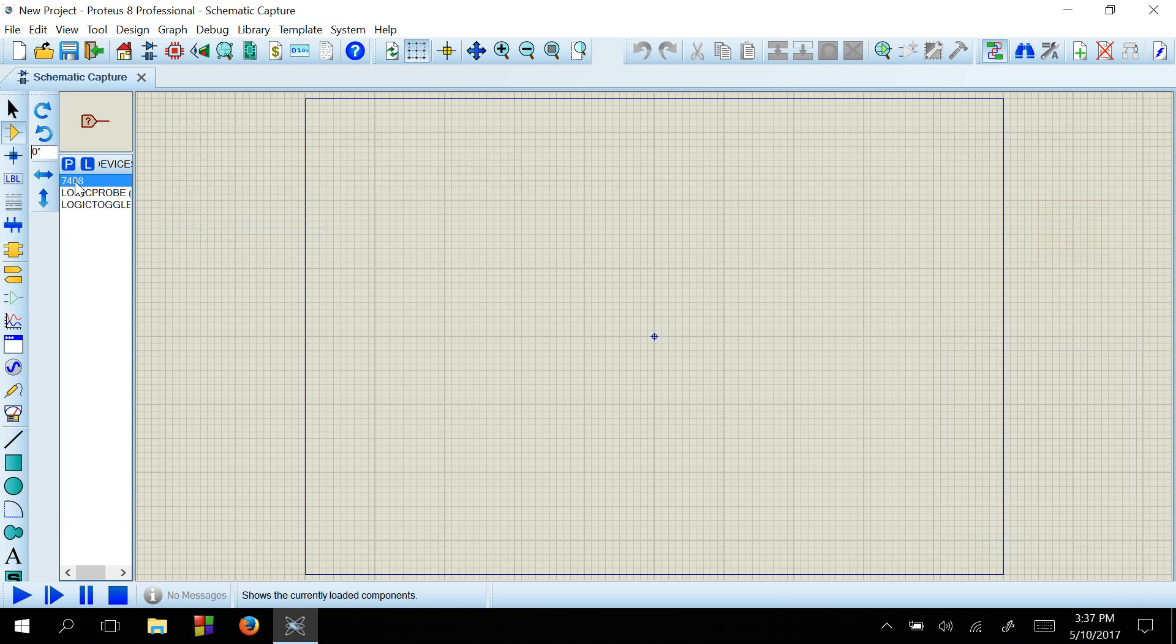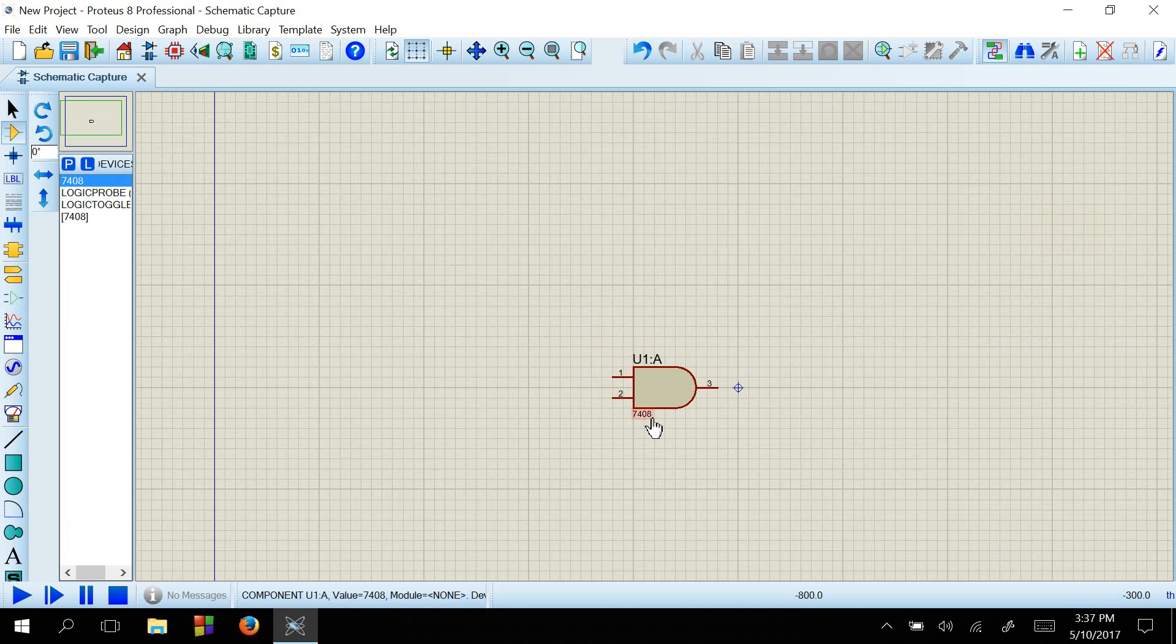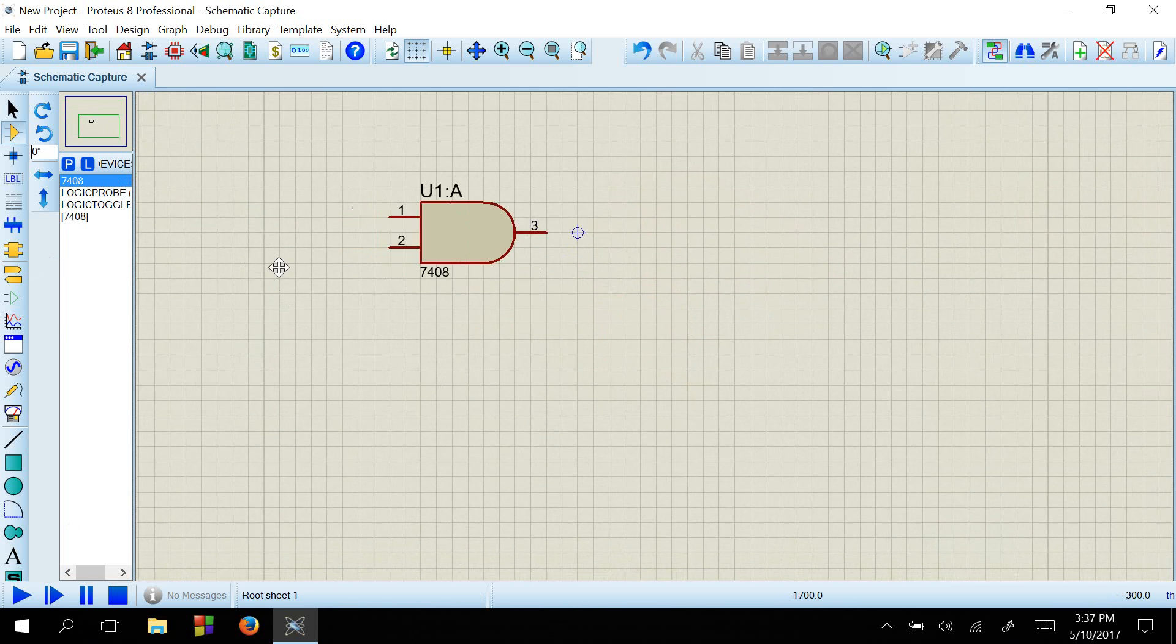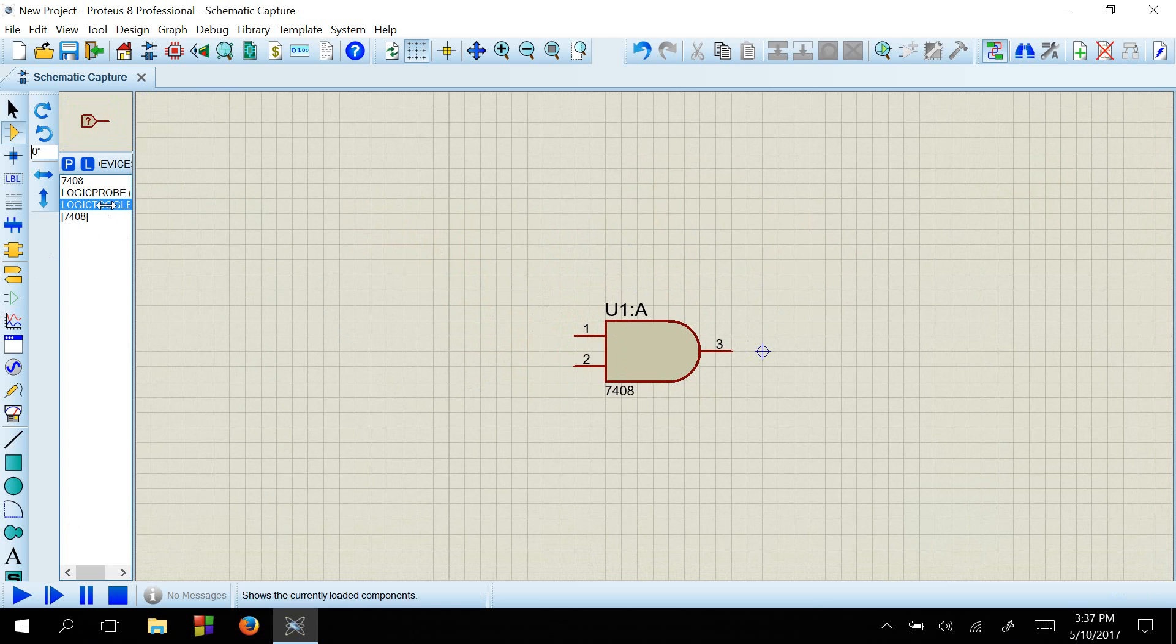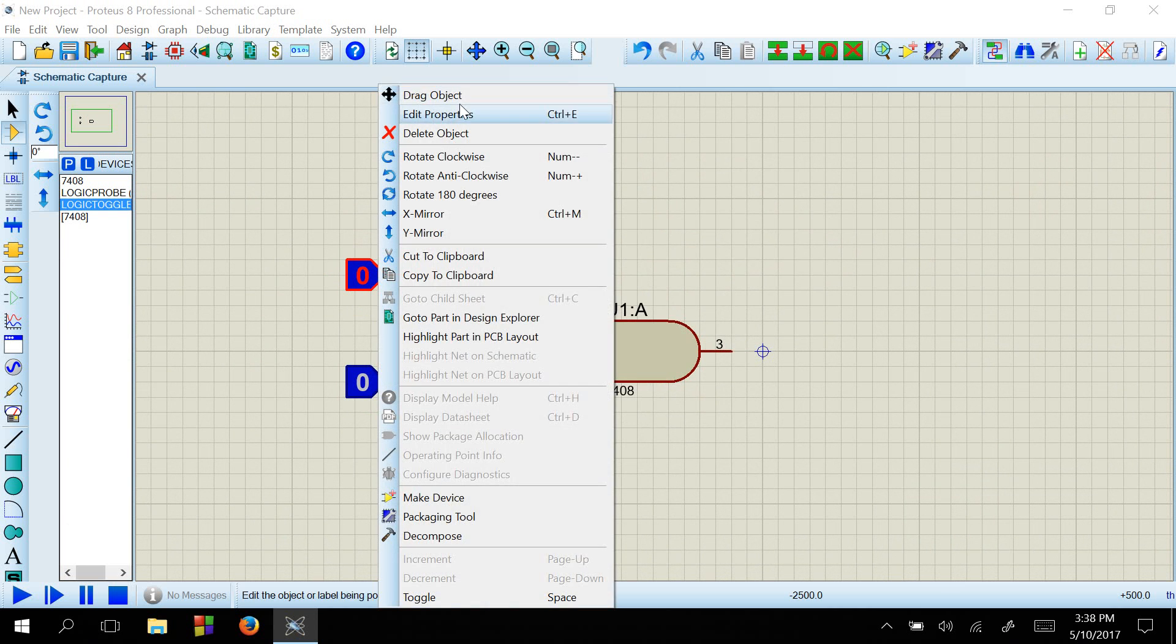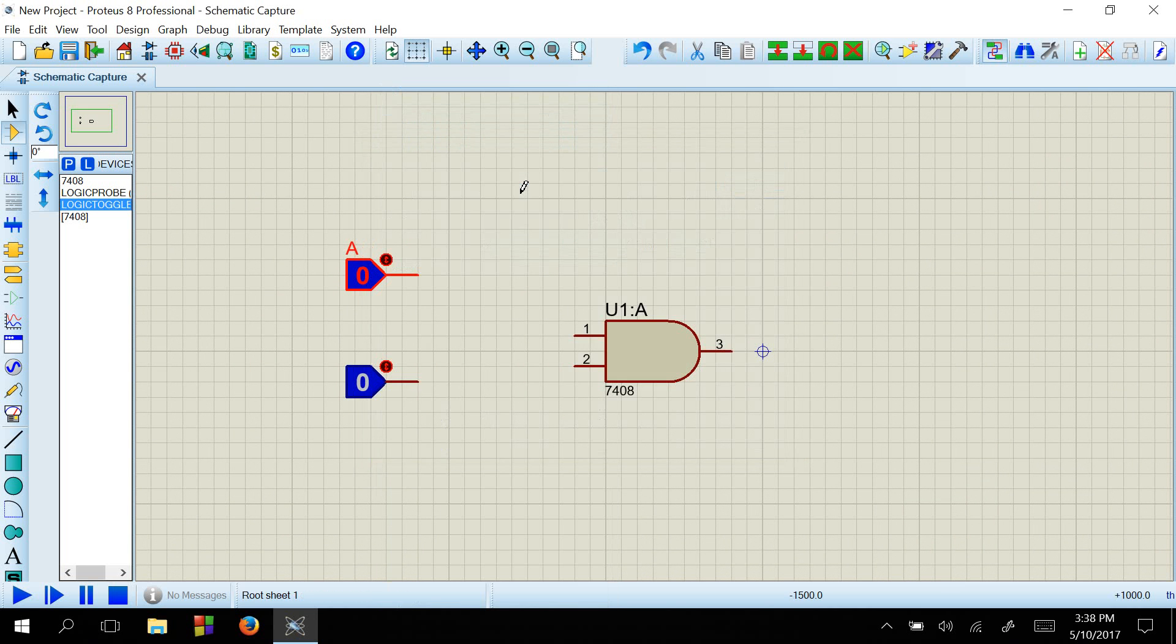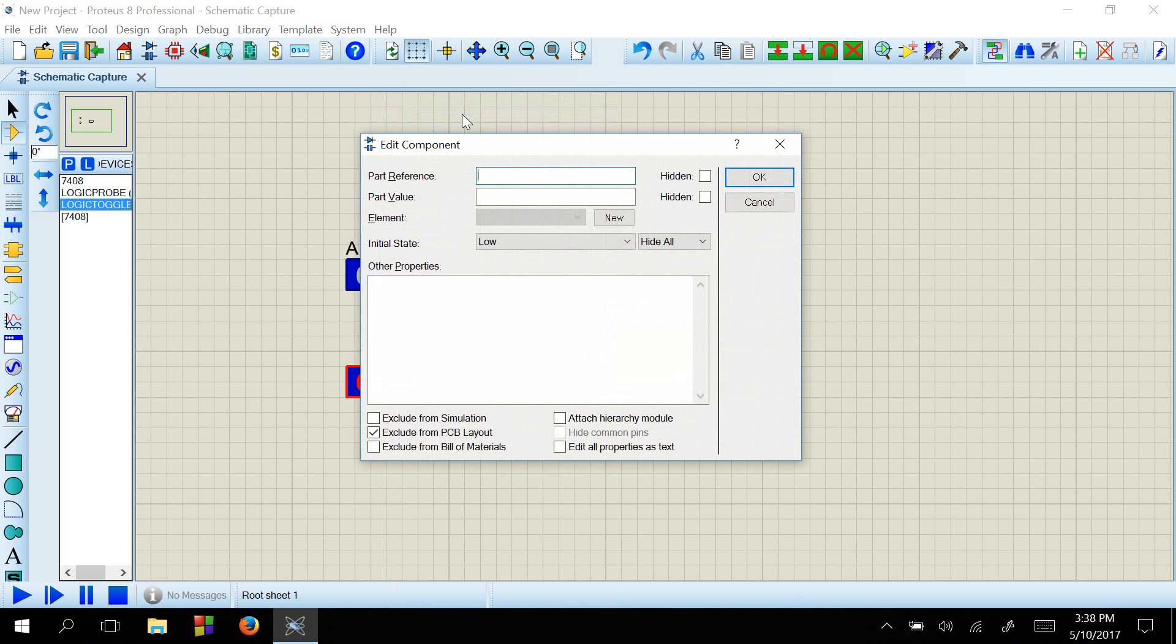For our function F equal to A and B, we will need an AND gate. We are placing the AND gate. I will just zoom the view so that you can see well. Then we need two logic toggles for inputs A and B. I will just rename them as A and B.